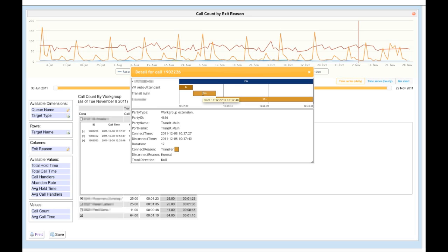From high-level charts to track patterns and predictable behavior, to individual call examination and everything in between, Brightmetrics is the answer to your ShoreTel reporting needs.